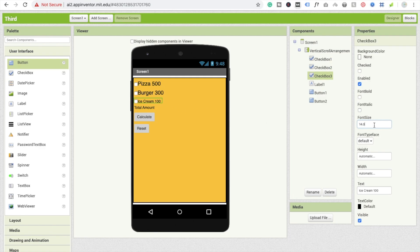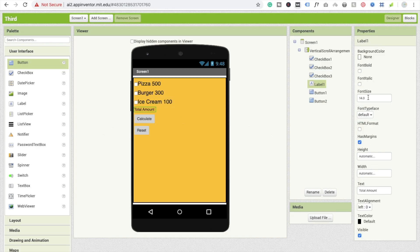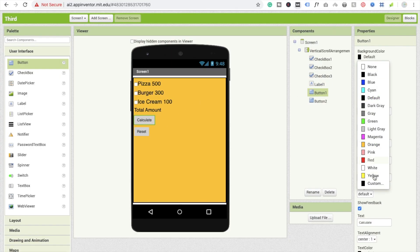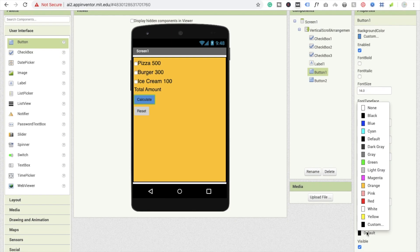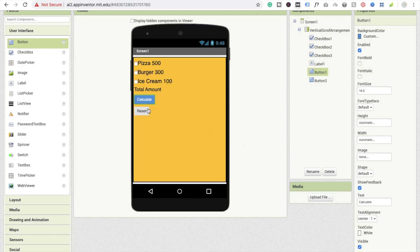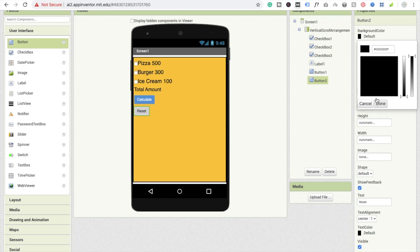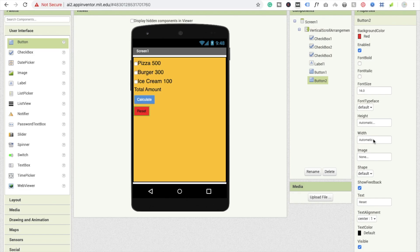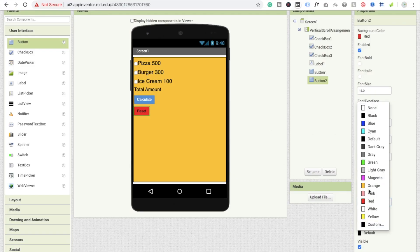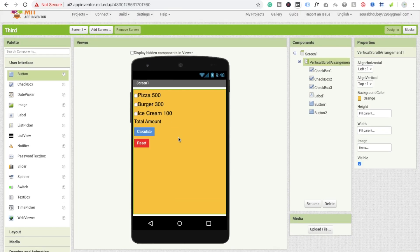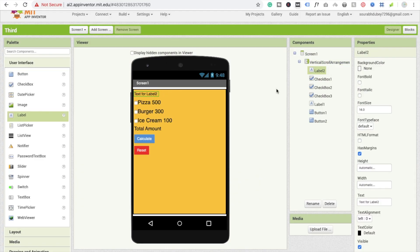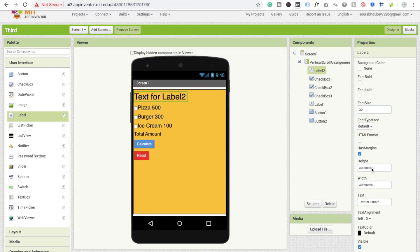I'll change the total amount label font size to 18. For the Calculate button I'll set a custom background color and a style similar to a tile, with the button text color set to white. For the Reset button I'll use a red custom color with white text. I'll also add one more label to display the software name.